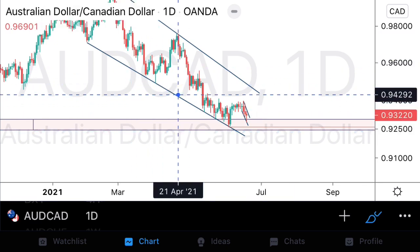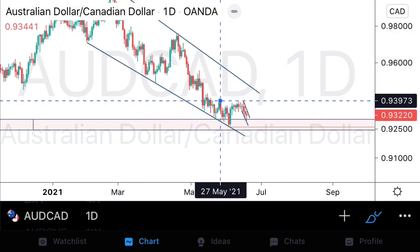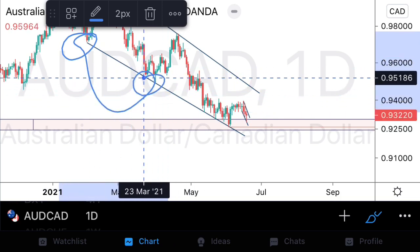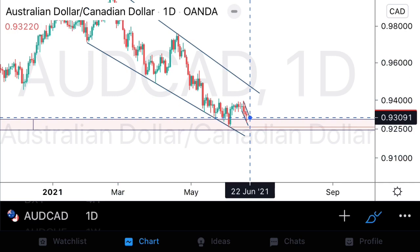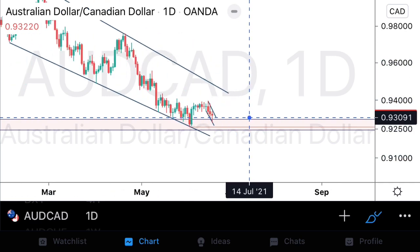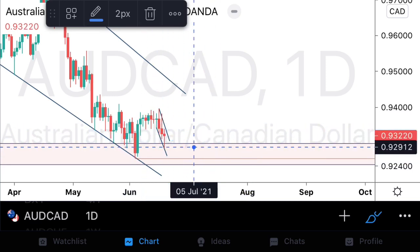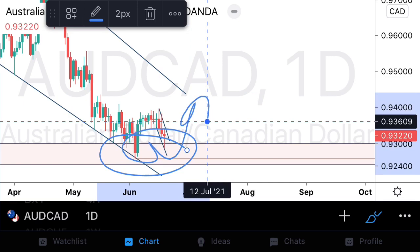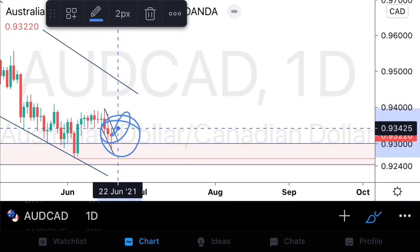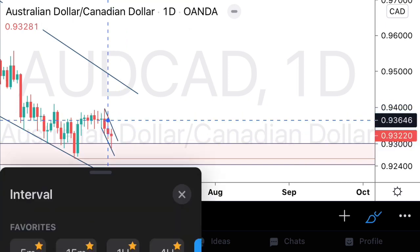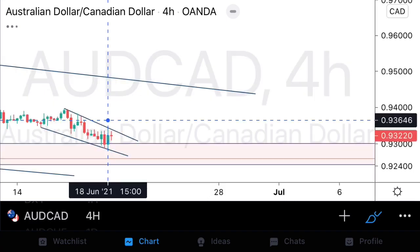Looking at this corrective structure that comes down towards support, what we can see is that this is a multi-touch structure. We do have our first touch, second touch there, and we are currently at the third touch of this structure. From a daily perspective, we already have a nice bullish engulfing candlestick from our higher time frame support structure. We can also see nice weak rejections from last week Friday. Now let's jump down onto our H4 and begin isolating our structure.